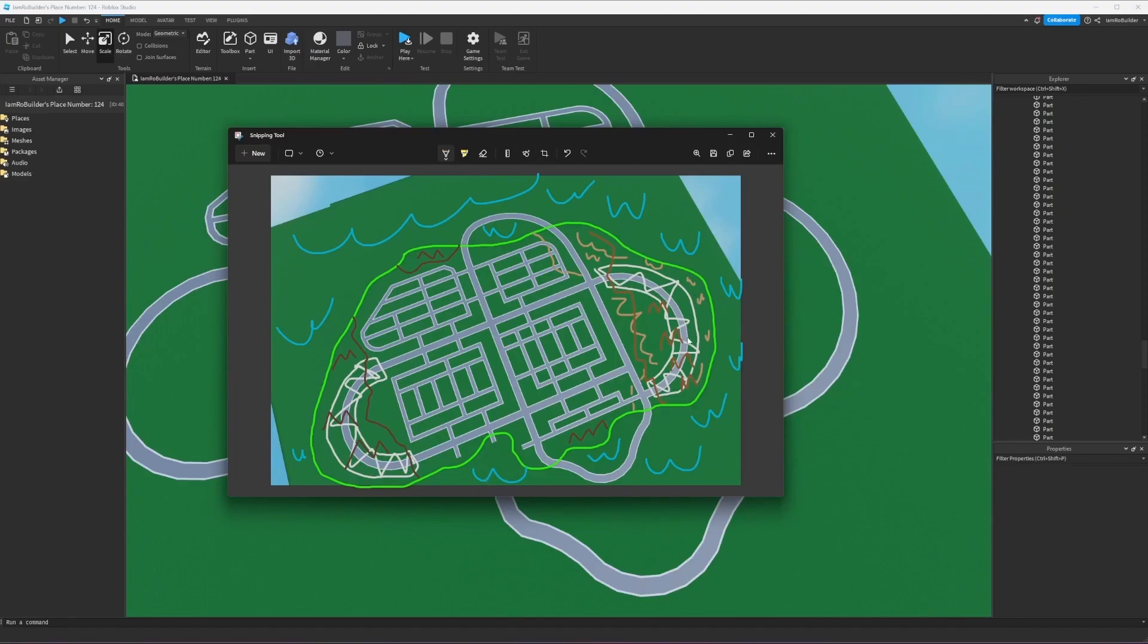We're gonna have mountains of course all around the map and then water all around the outside. This is gonna be super sick and I think at the very least I could get the painting of the map done today and maybe even the shaping of this island.